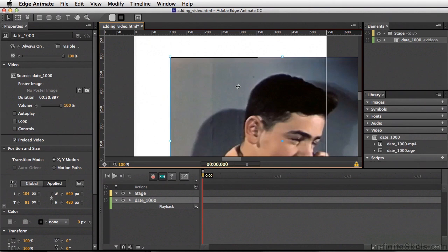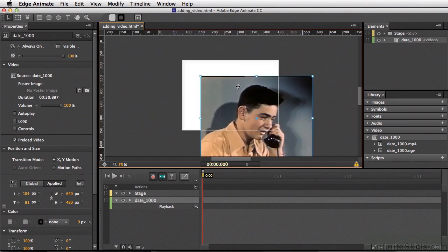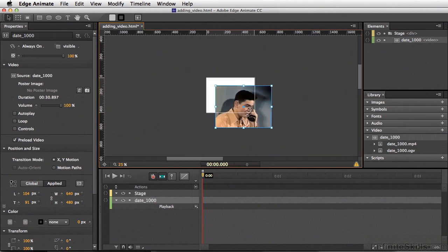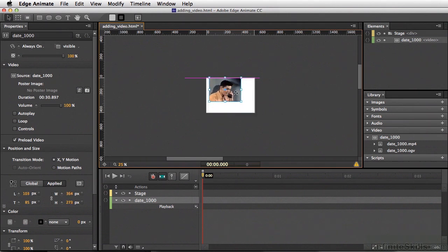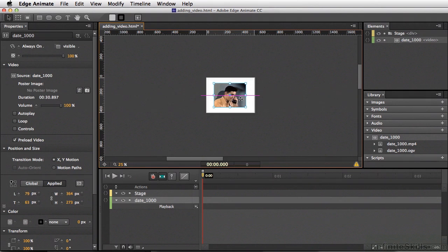I'm going to zoom out, Command minus, Control minus on PC. I can hold down my Shift key, and I can scale the video and even place it on screen.